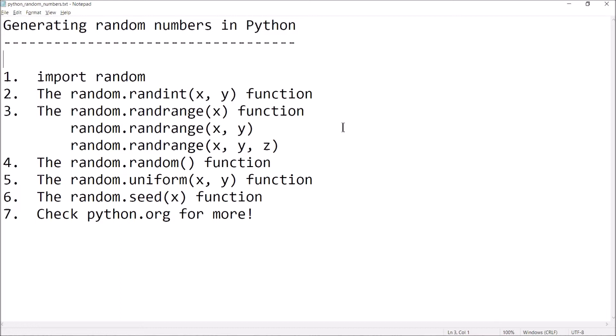The first function we'll look at is the randint function, and what that does is generate a random integer within a range. You'll specify that range by passing two arguments — two integers for x and y.